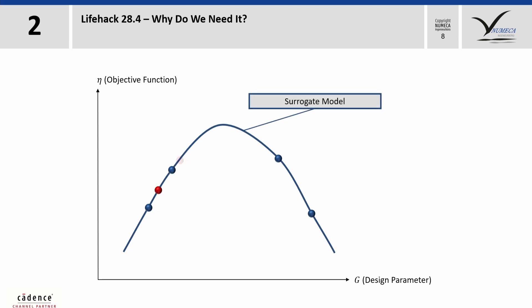Then we can use this model to predict the CFD and CSM results of all future designs, the red dots. Of course, we have to use the same set of parameters when we do this. You will get more information about the optimization process and the surrogate model in our next live hacks.